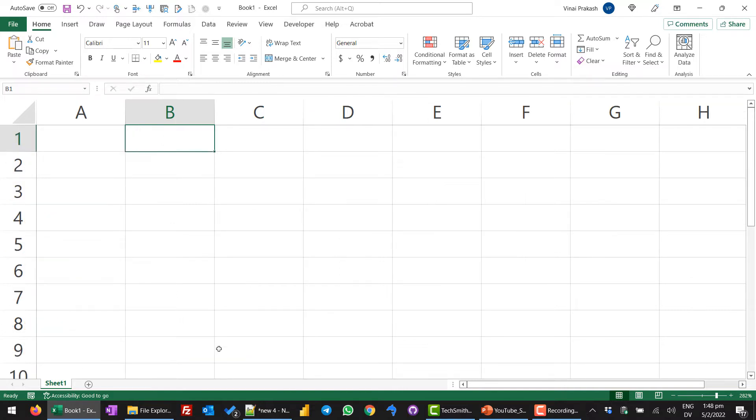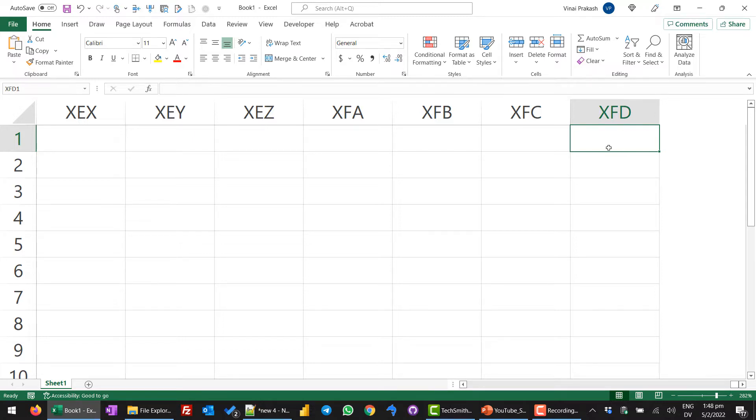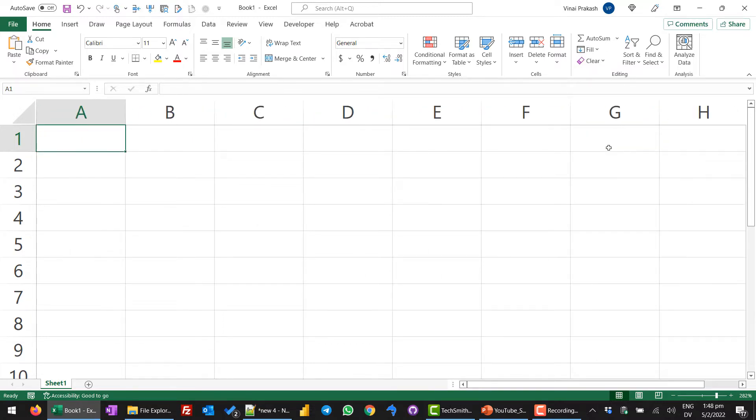We simply press CTRL and the up arrow key. Similarly, CTRL and the right arrow key will take you to the last column of Excel. This is more than 16,000 column. There is a shortcut called CTRL-HOME. Anytime pressing it, it will bring us to the very first cell.